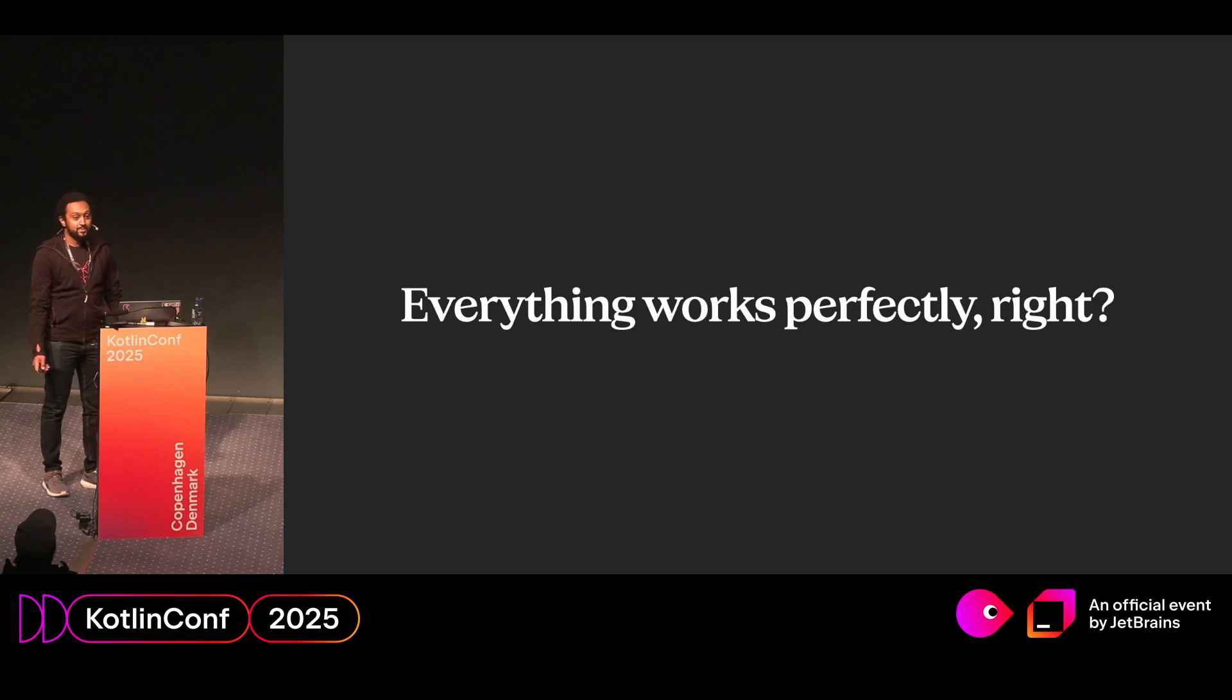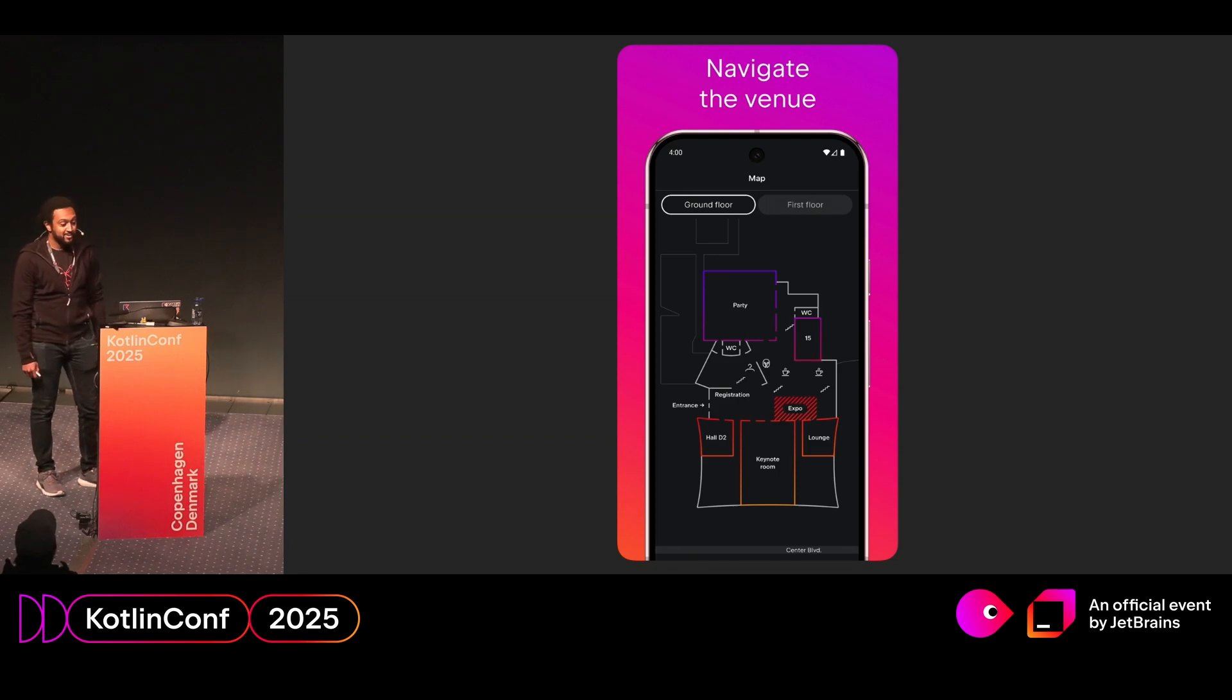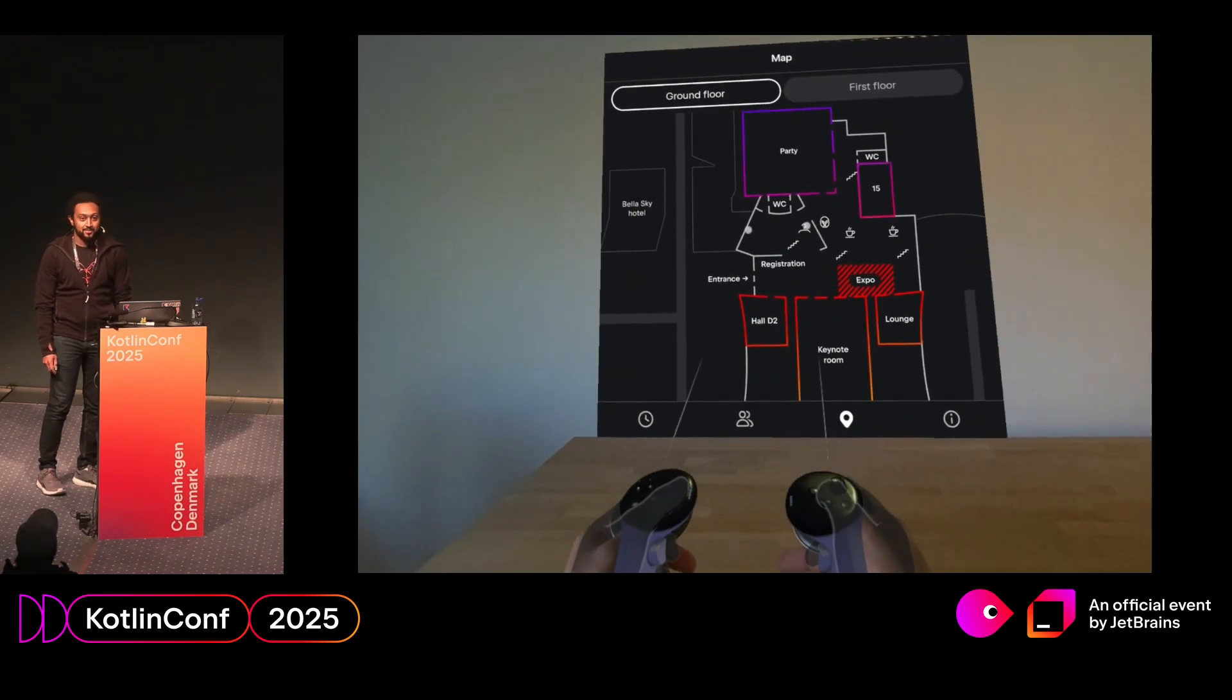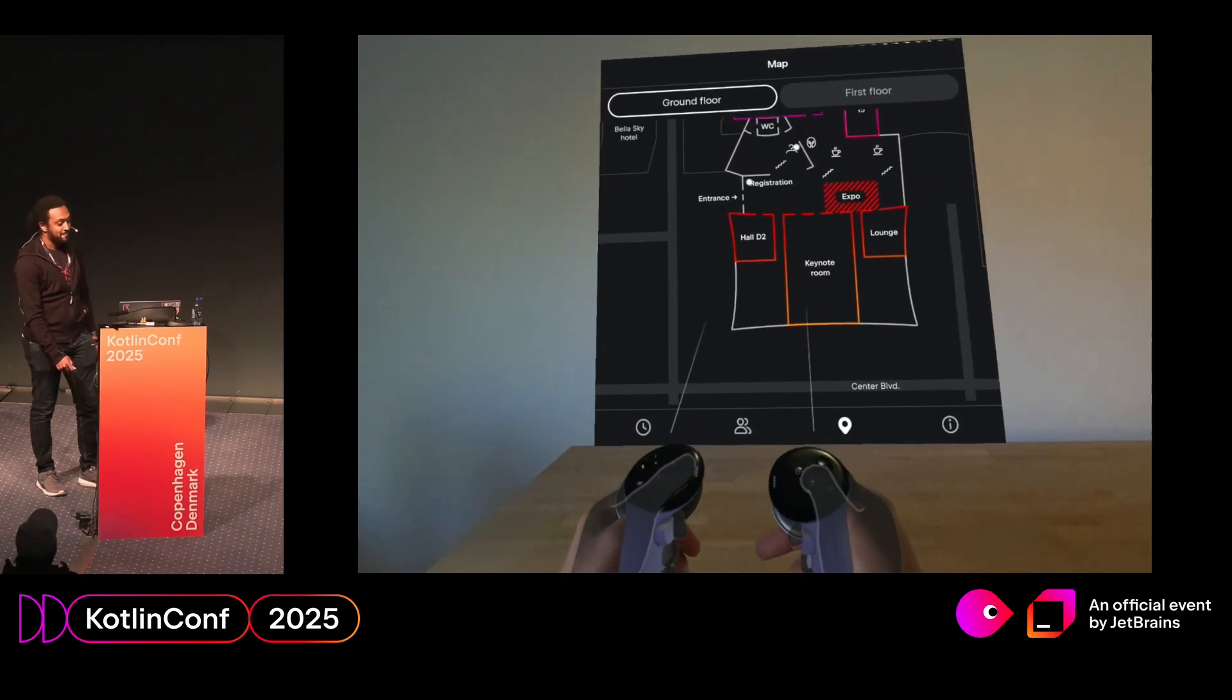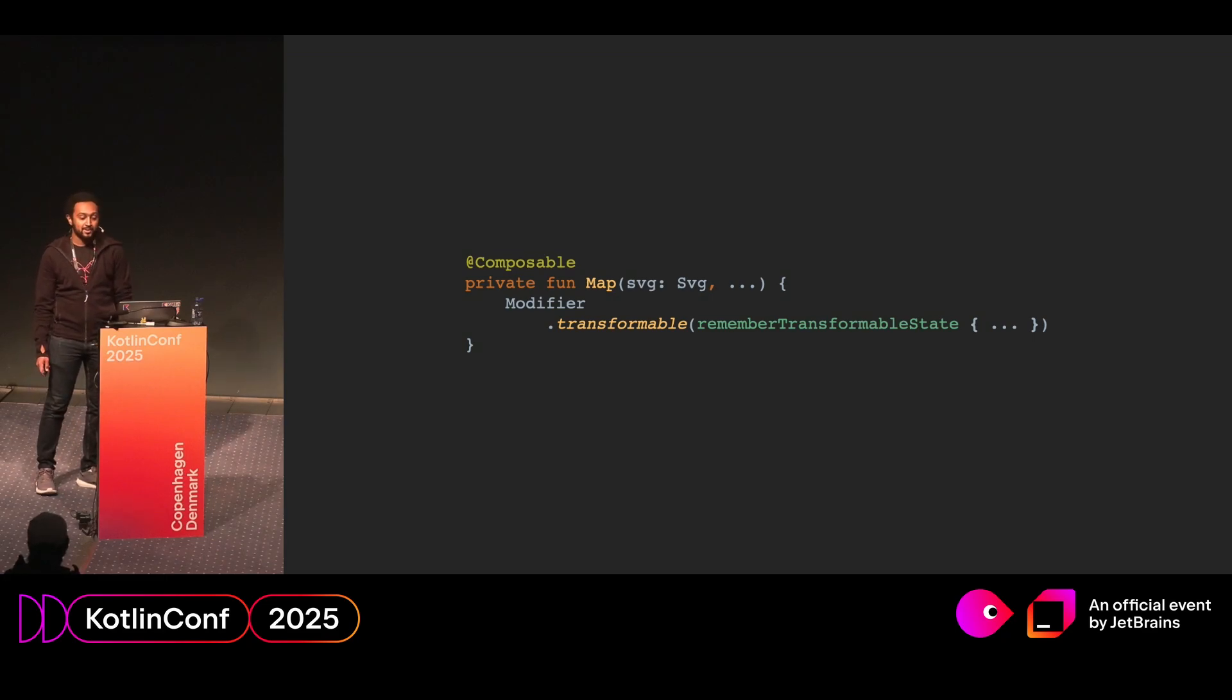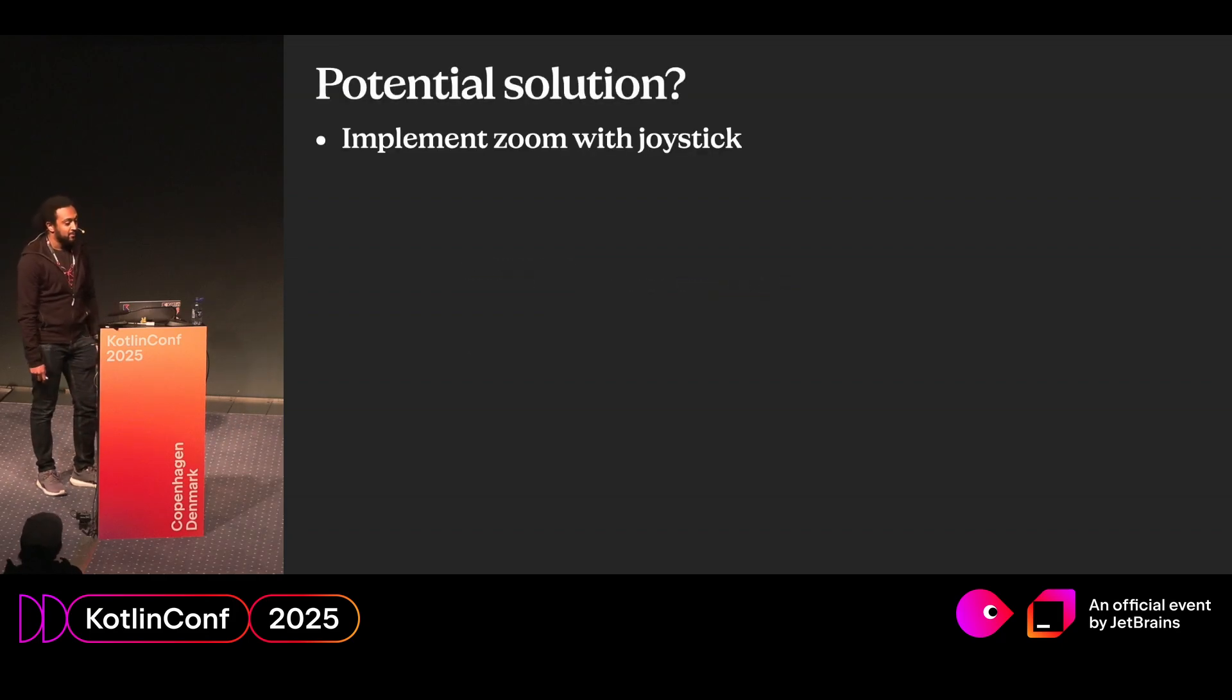So everything works perfectly, right? Everything that was in the Android app. Well, let's take a look at the navigation screen. Well, on mobile, to zoom in, you would use the pinch to zoom gesture. Well, how does that work in VR? Here you can see I'm trying to zoom in with two controllers. And yeah, I guess it doesn't really work right. So if we take a look at the map composable, we can see it's using a transformable modifier. And this is what creates the gesture behavior on mobile.